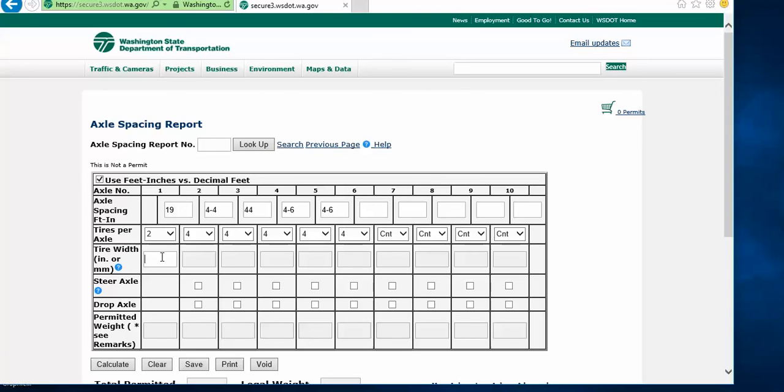For a standard tire, such as an 11R 22.5, just enter 11. For a metric tire, such as a 385, you would just enter the 385. In this instance, we'll use an 11.